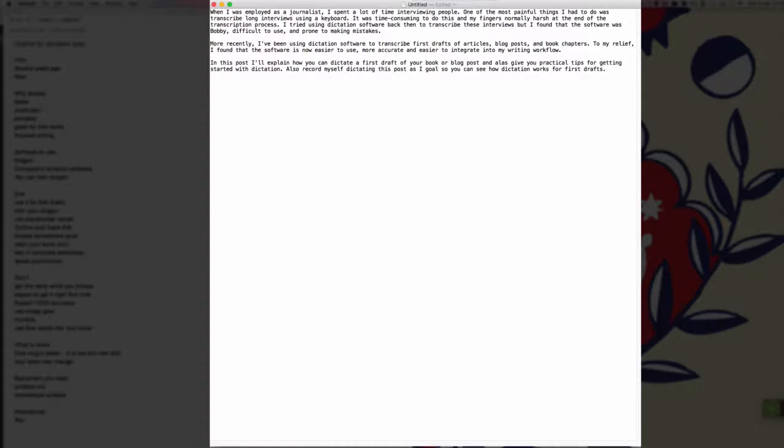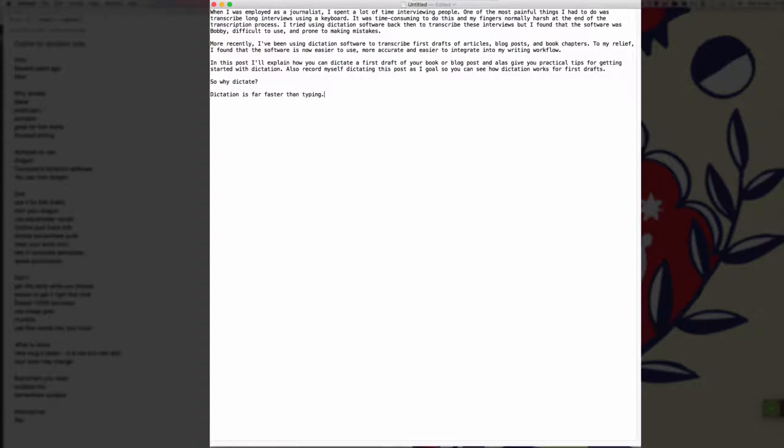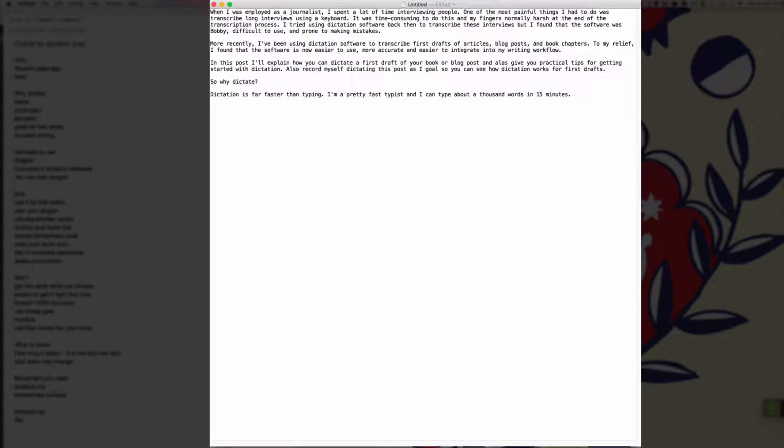New paragraph. So why dictate question mark? New paragraph. Dictation is far faster than typing full stop. I'm a pretty fast typist and I can type about a thousand words in 15 minutes full stop. But you can dictate a thousand words much faster than that full stop.